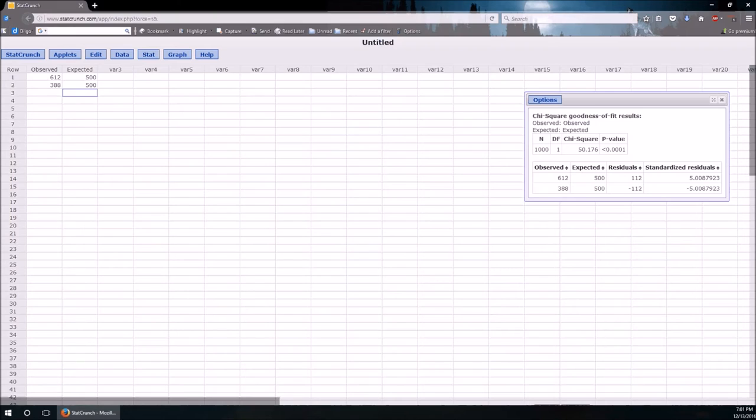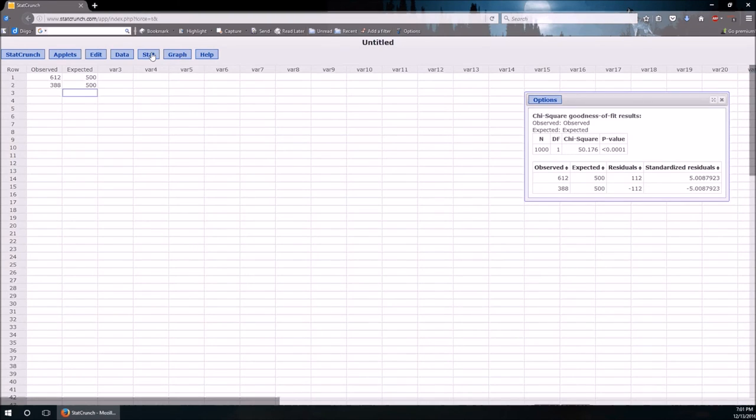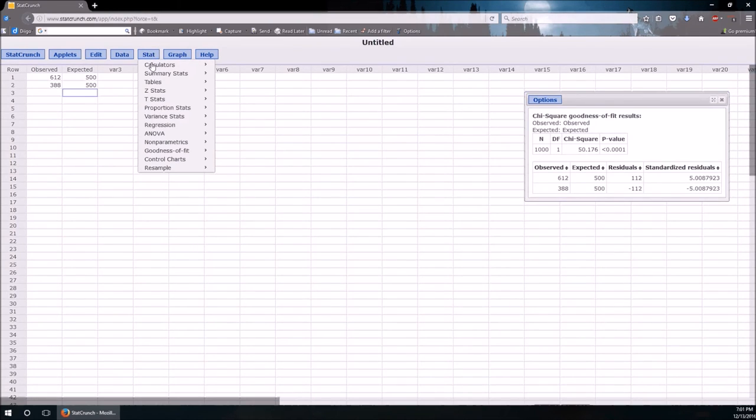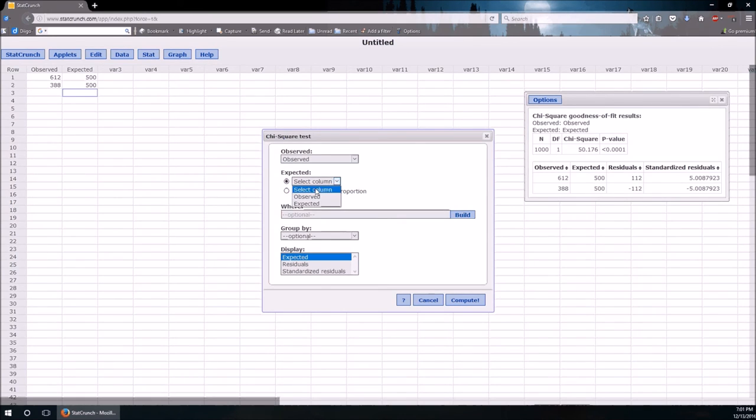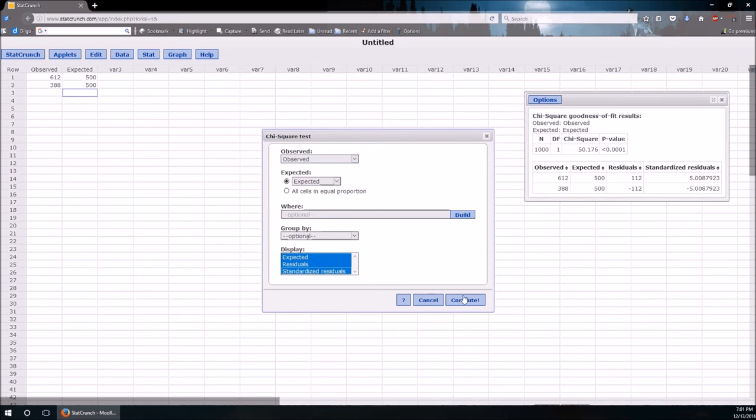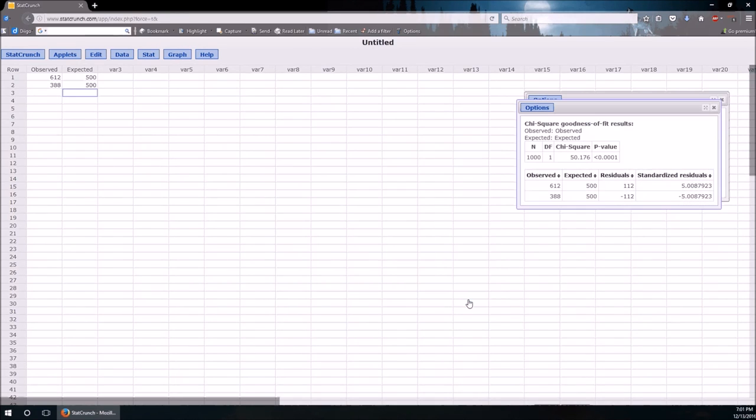And that's it. Really quick. Really straightforward. A column of observed. A column of expected. Stat. Goodness of fit. Chi-squared. Observed. Expected. Select them all. Compute. And that's it.